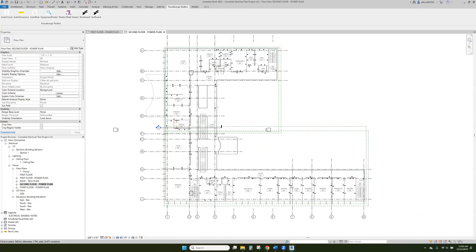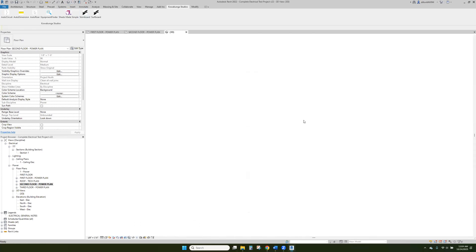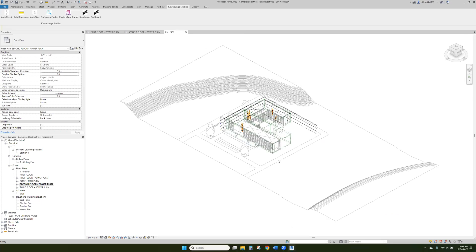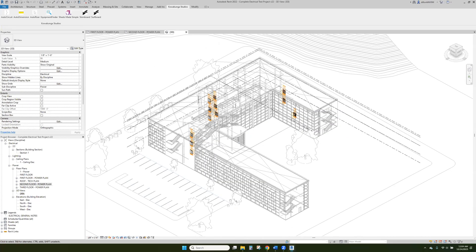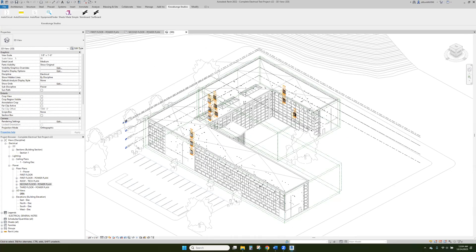So I'm going to use a shortcut. We've already set up this model here with all the receptacles. We put some general panels in and that's about it. This is a typical three-story office building.